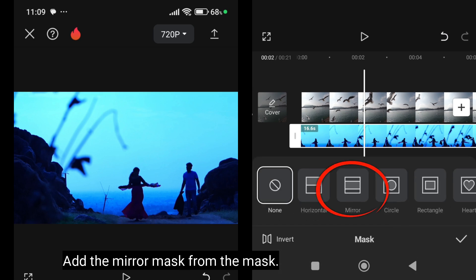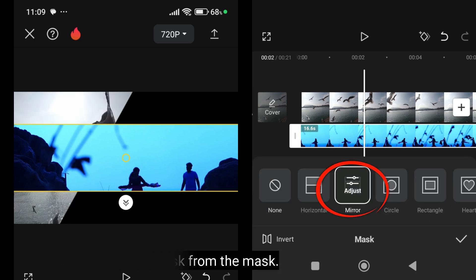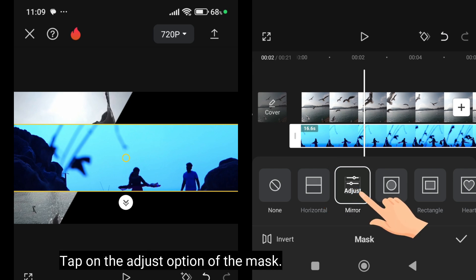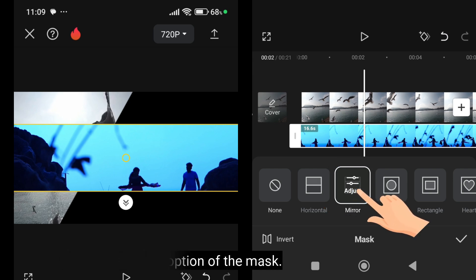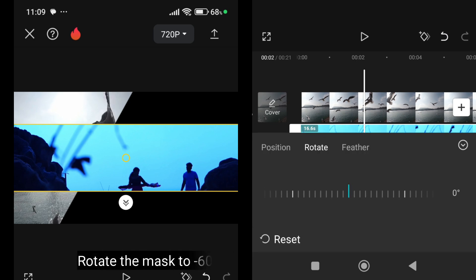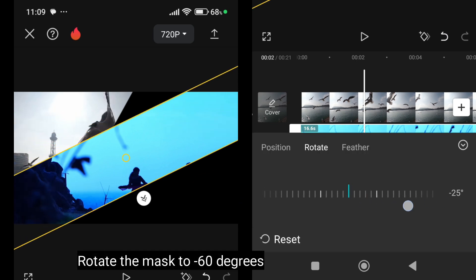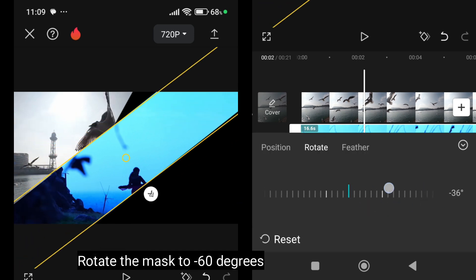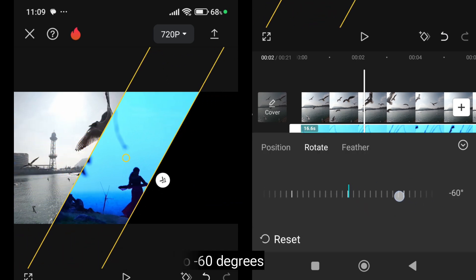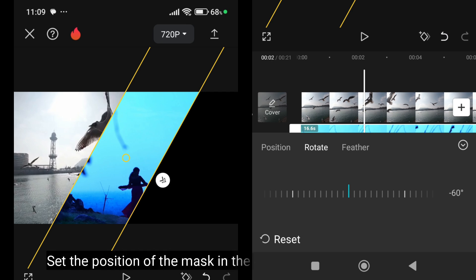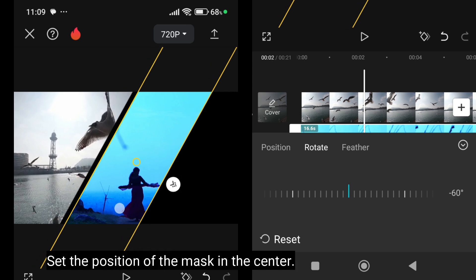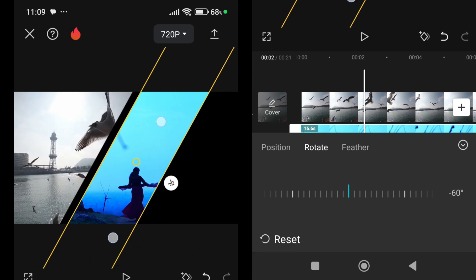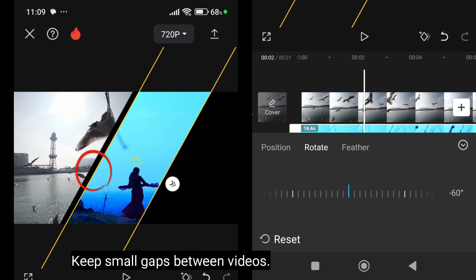Add the mirror mask from the mask. Tap on the adjust option of the mask. Rotate the mask to minus 60 degrees. Set the position of the mask in the center. Keep small gaps between videos.